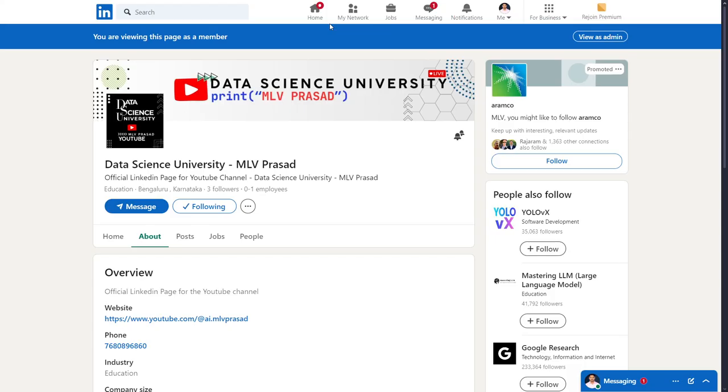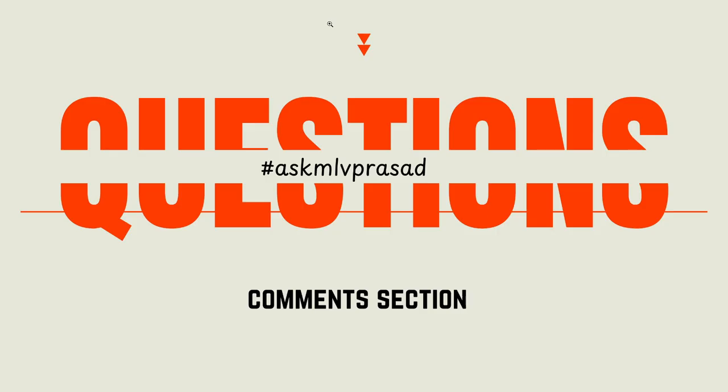And for further updates, follow my official LinkedIn page provided below in the description. For further questions or doubts, use this hashtag ask MLV Prasad in the comment sections. Any comment which has this hashtag, I'll be answering your doubts. Until then, keep learning, guys.